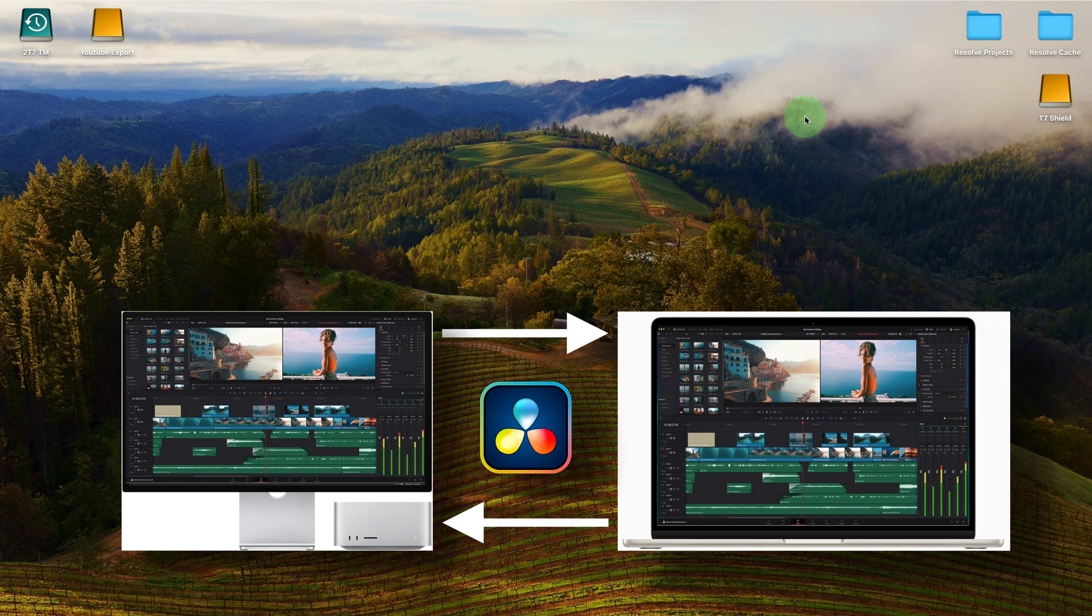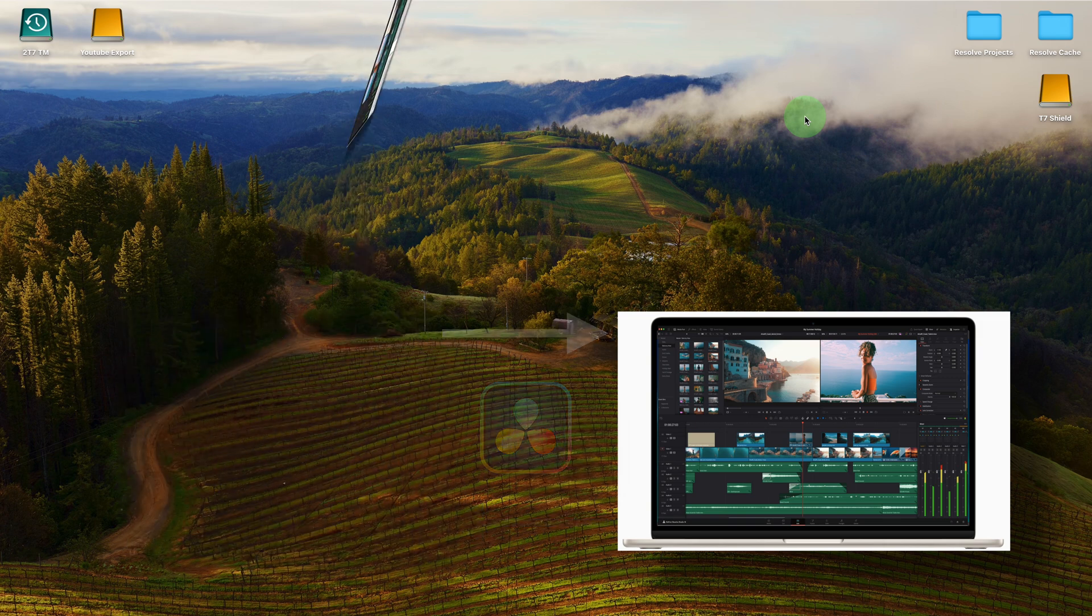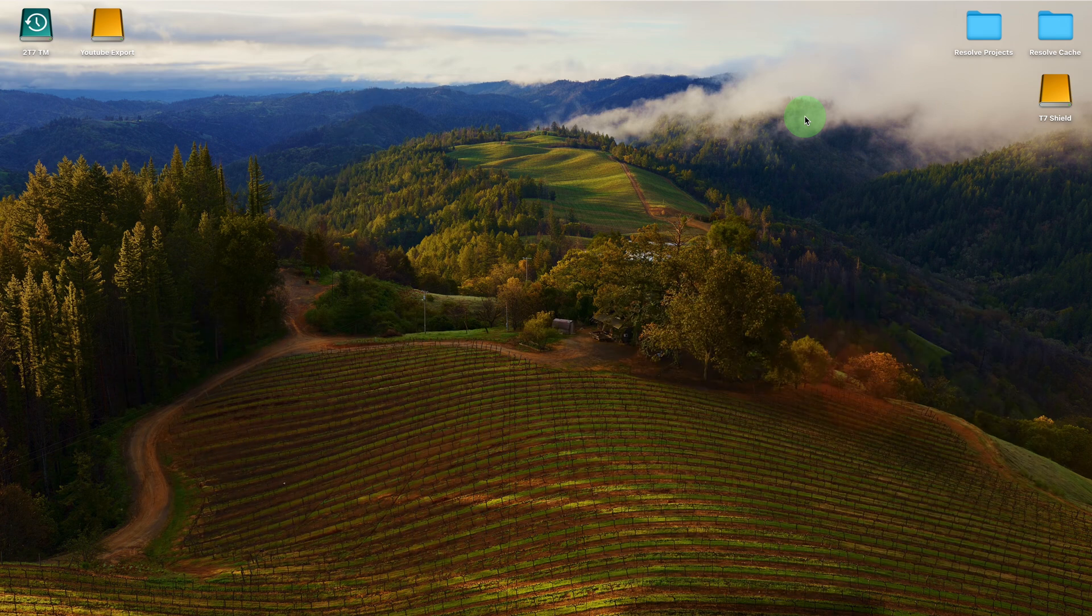My main workstation is a Mac Studio, which I'm using now. However, there are times when I want to do some editing on my MacBook Air, perhaps while relaxing on the couch.